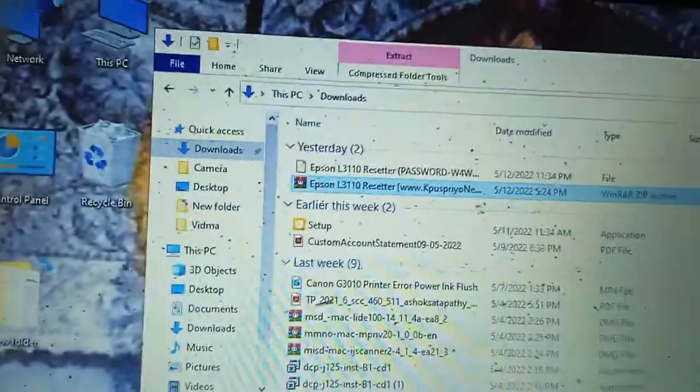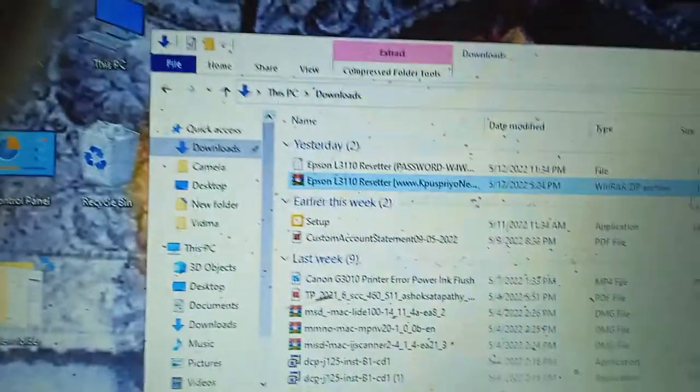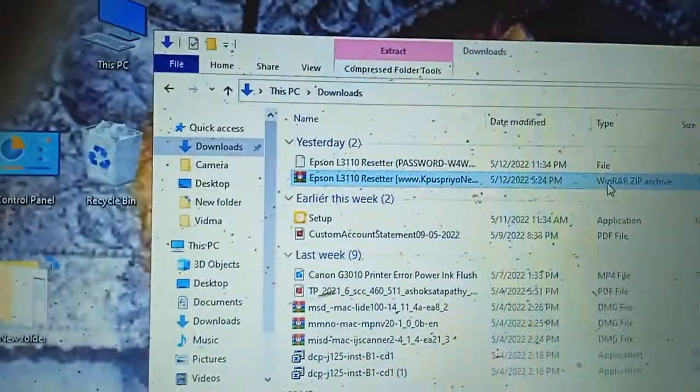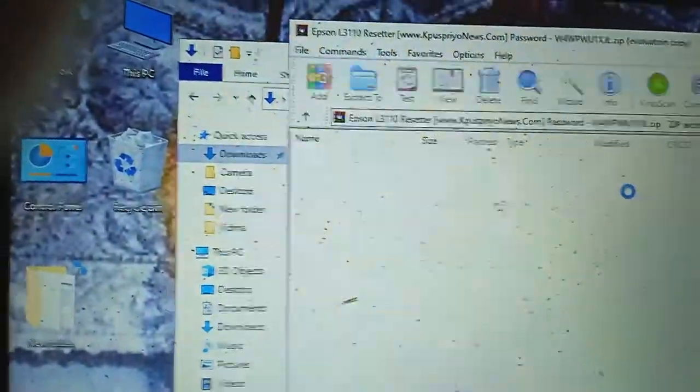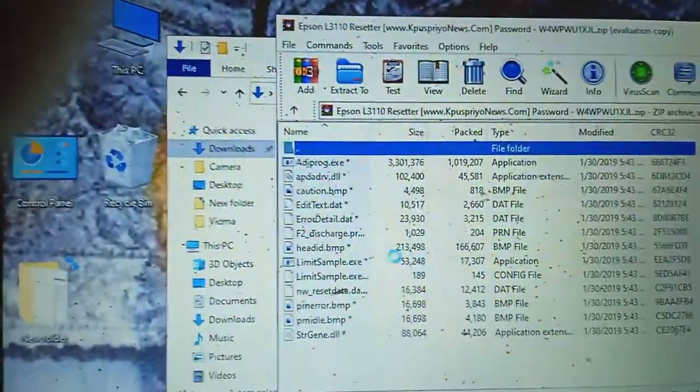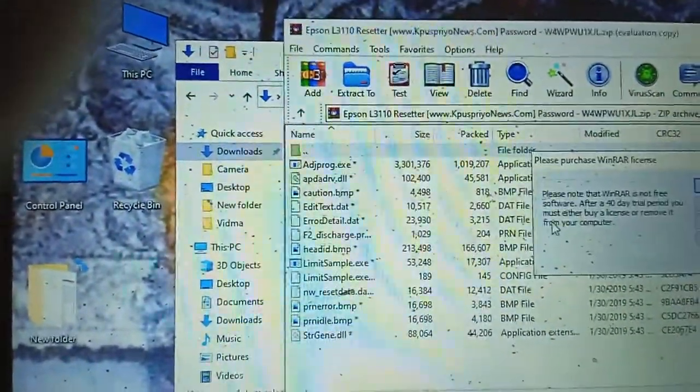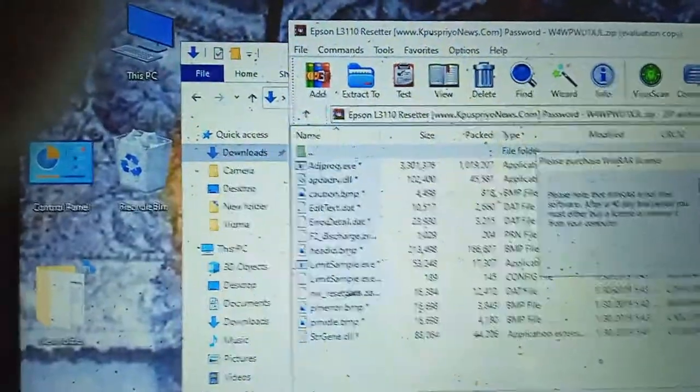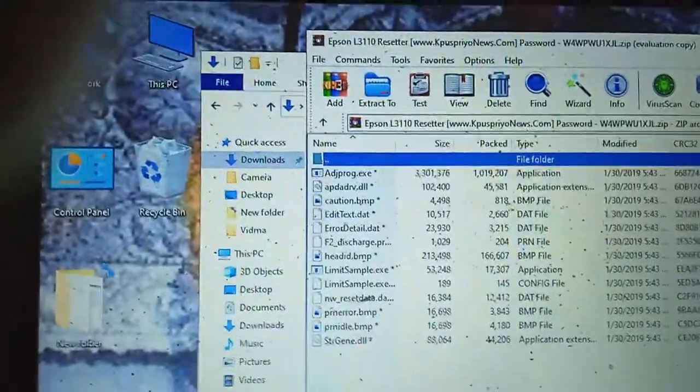This is the software Epson L311 resetter. I have already given in my page with a link description.